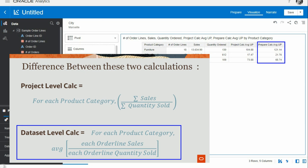In the second case, the prepare level calculation, OAC first computes the unit price for each order line in the dataset - because order line is the detail level of the data set, the original detail level. It's as if we had added a column in our original dataset with hard-coded unit price. Then second, it computes the average of these unit prices for a given product category.